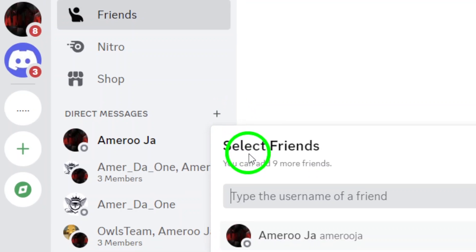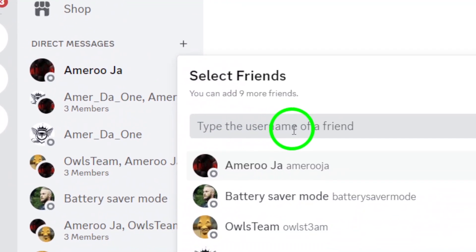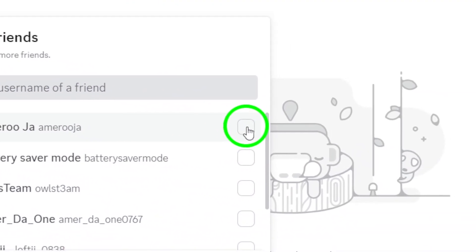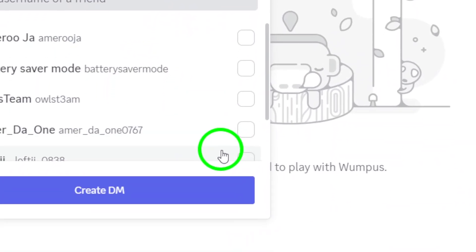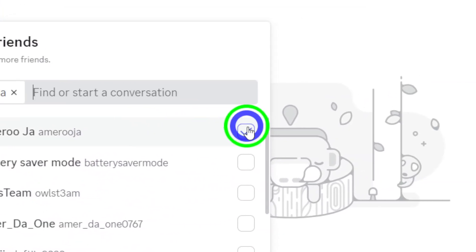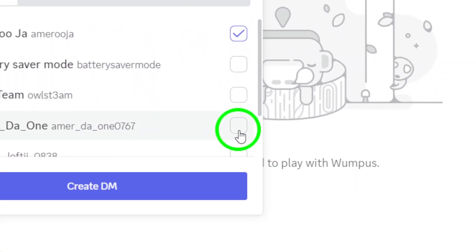Once you've clicked the icon, it's time to select your friends. A list of all your Discord friends will appear. Simply check the box next to each friend you want to include in your group.